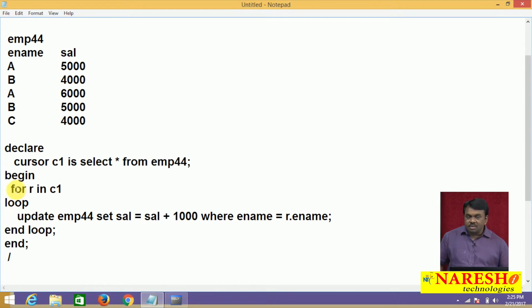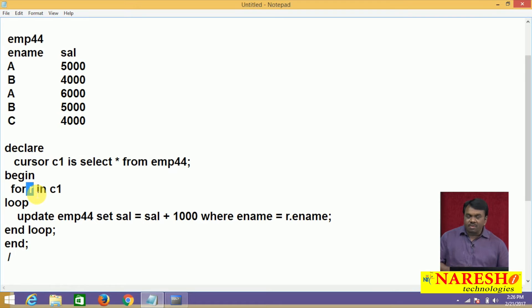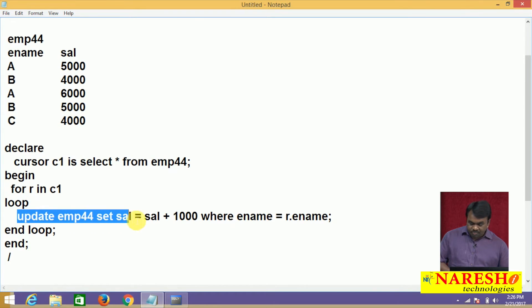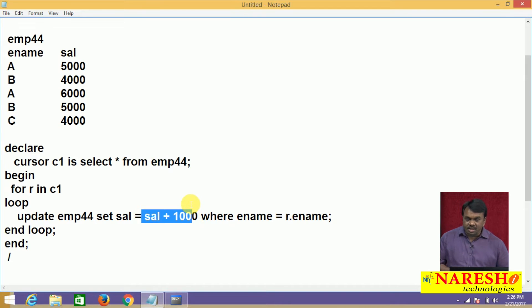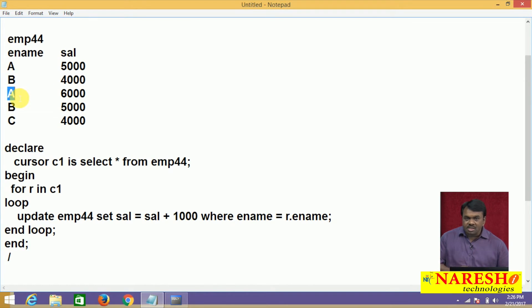First time this FOR loop executes, the first employee record is fetched and assigned to R — name is A and salary is 5000. The UPDATE command executes: SET sal = sal + 1000 WHERE ename = R.ename, so where ename equals A. How many records satisfy this condition? There are two records satisfying this condition, so both employees named A have their salaries incremented by 1000.